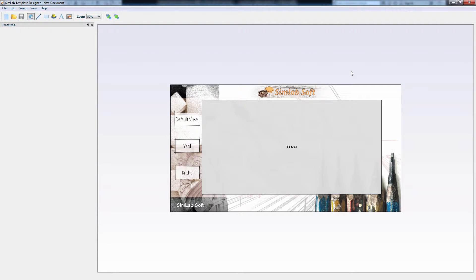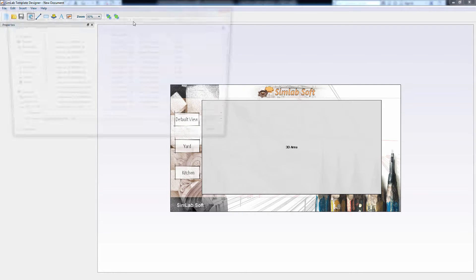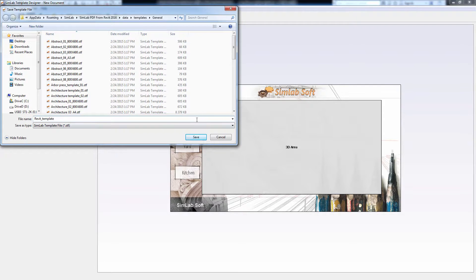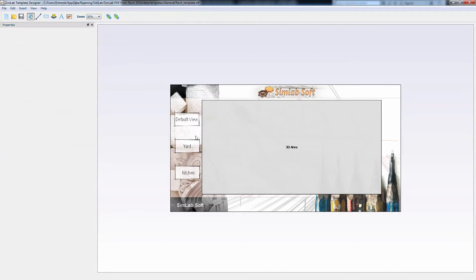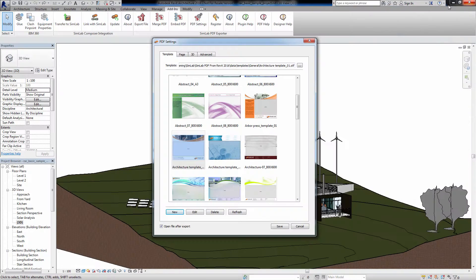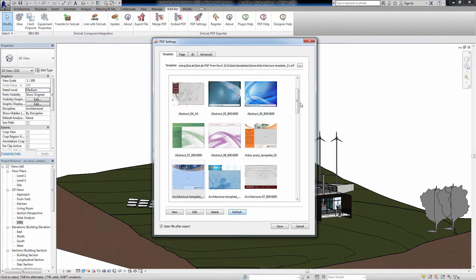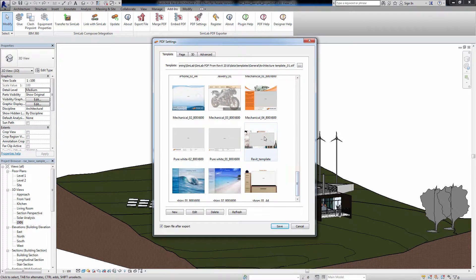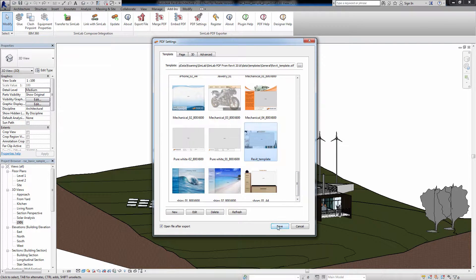With everything done, go to File and click Save or Save As. I will name it Revit Template and click Save. Close the SimLab Template Designer and go back to SketchUp. Click Refresh to add the recently created template. Select the new template and click Save.